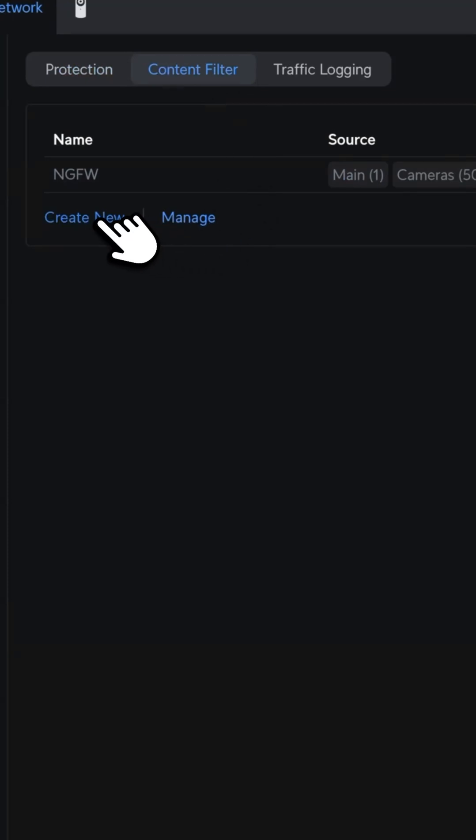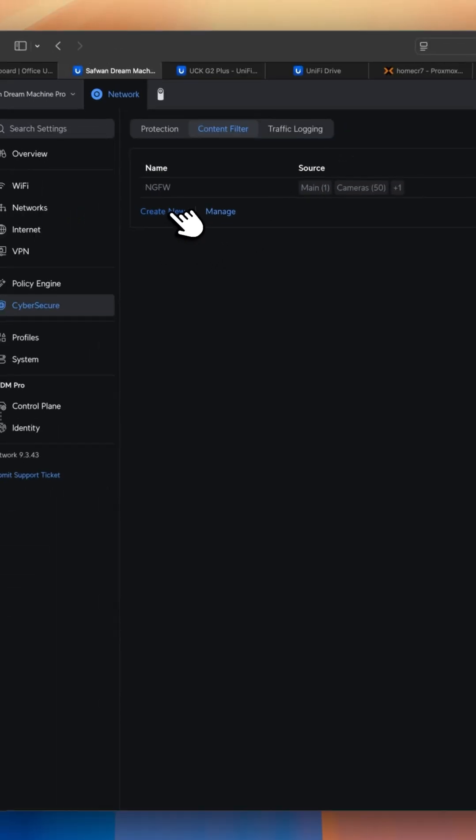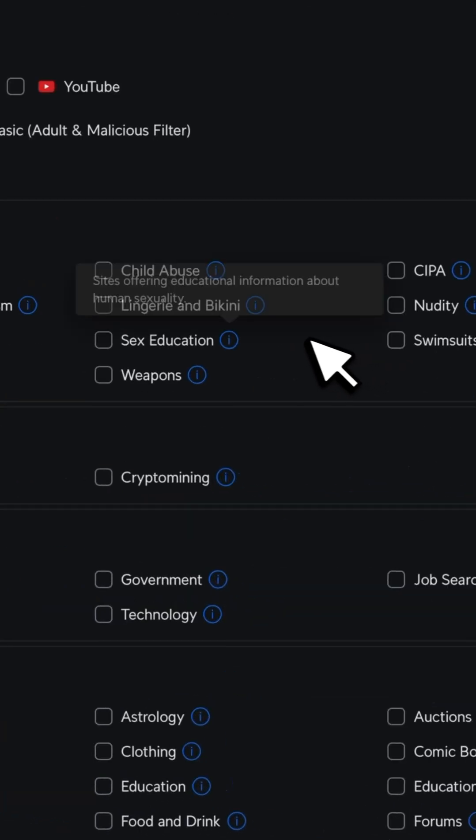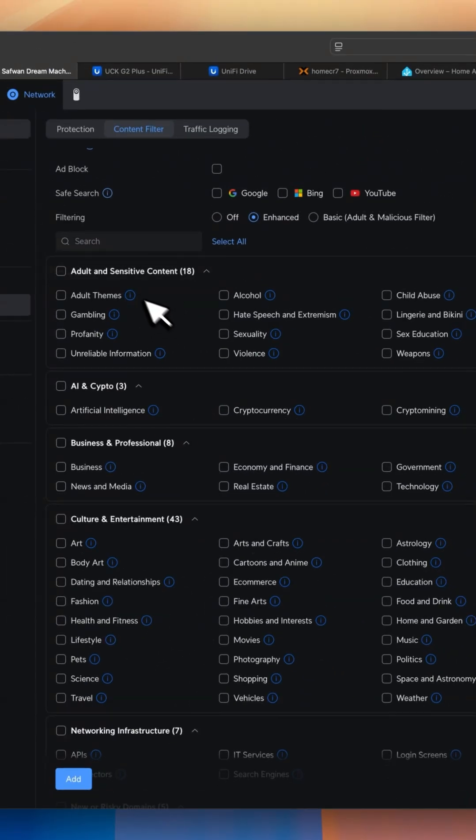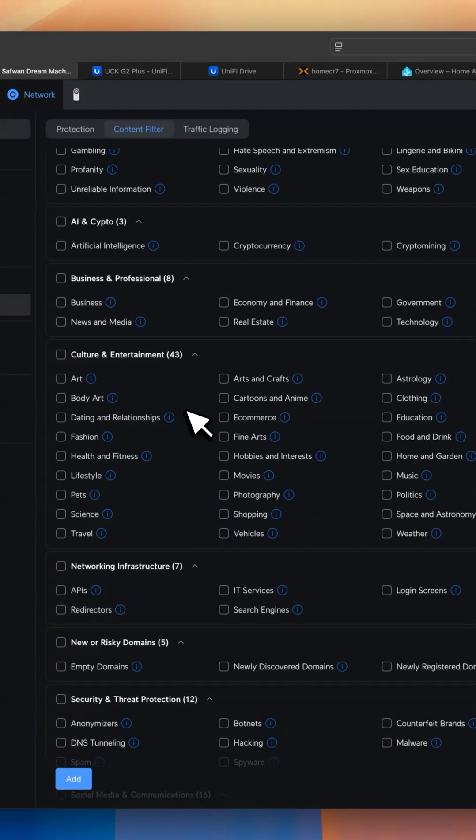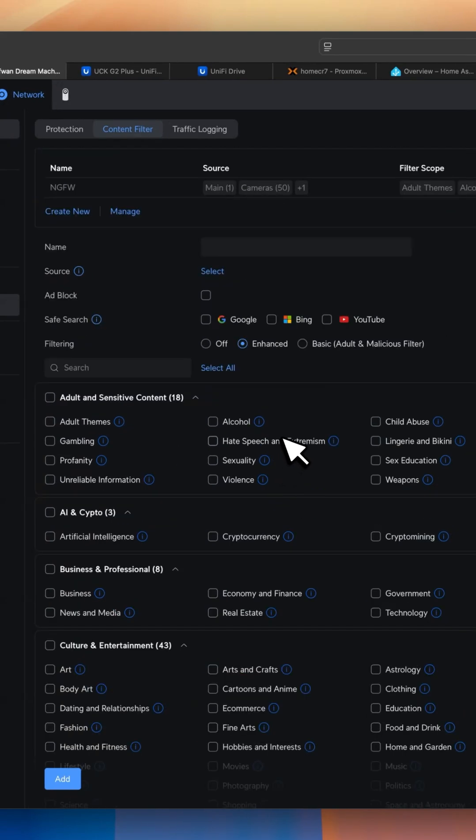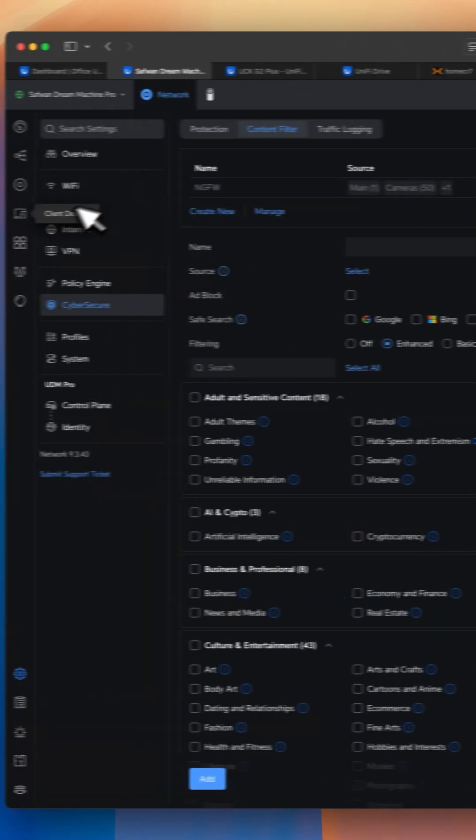The best thing is it has added a lot of filter scopes, like 111 filter scopes like adult and sensitive content, AI, crypto. This has been added under the UniFi OS console with the Cyber Secure profile.